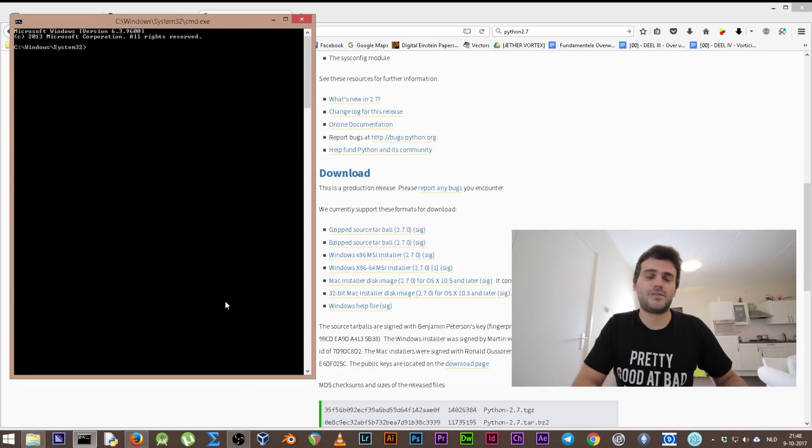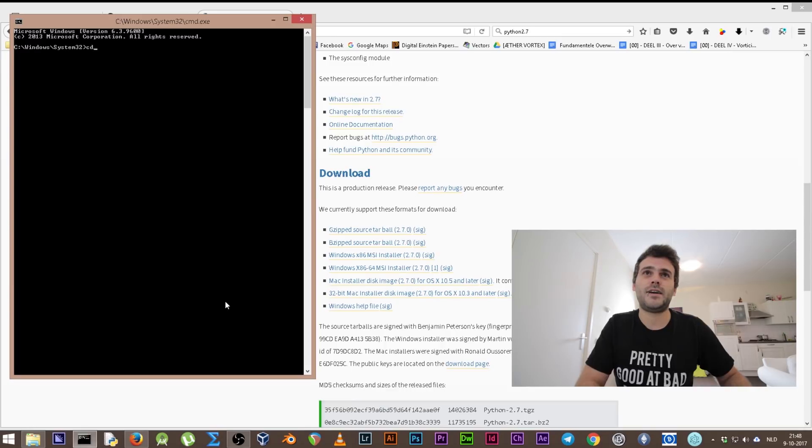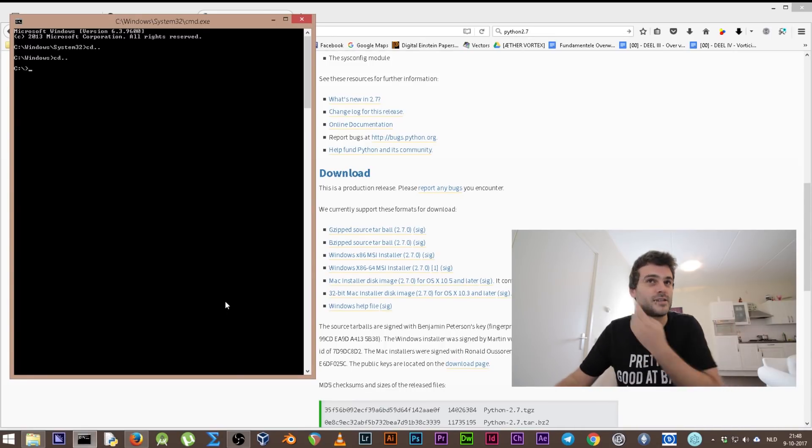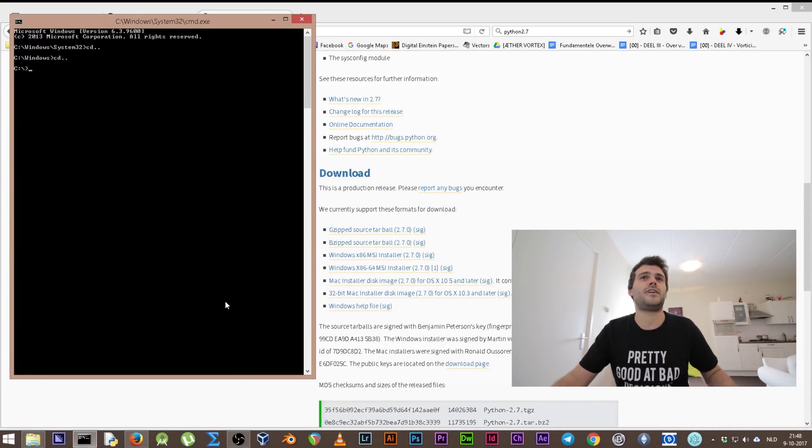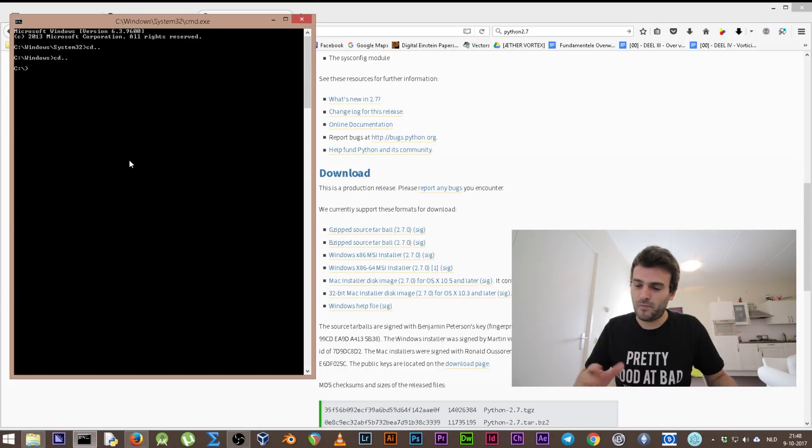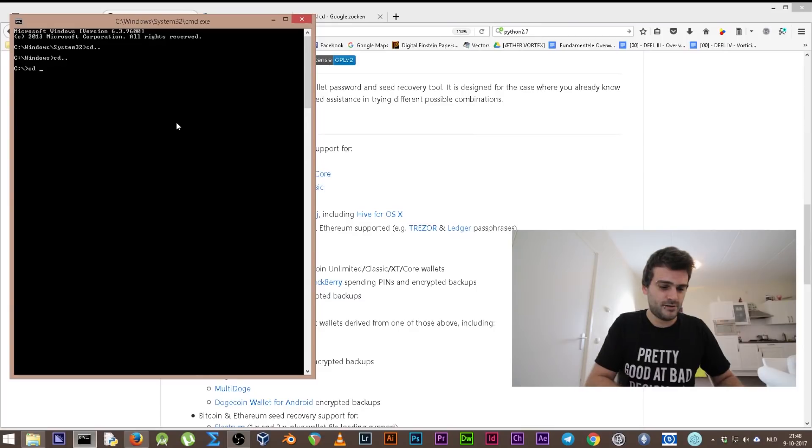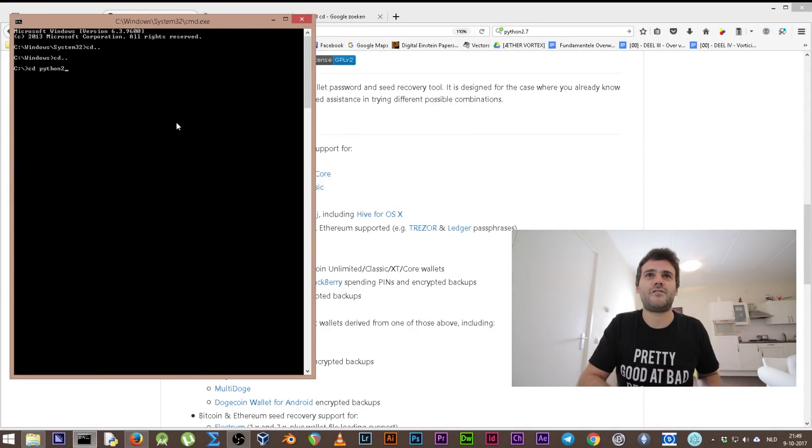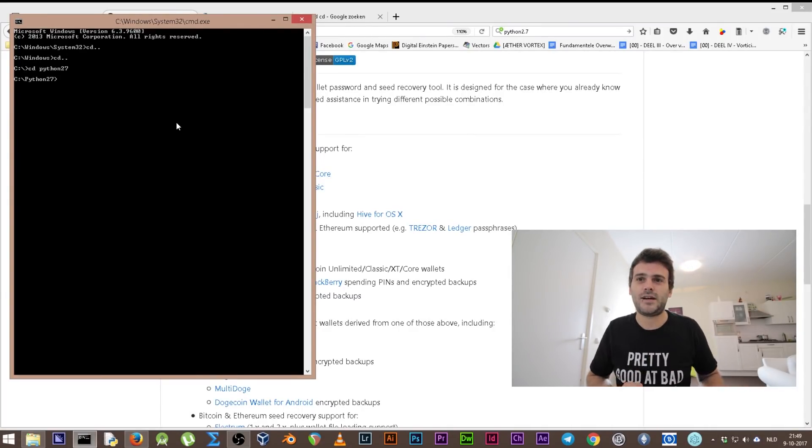It usually opens at Windows/System32. We need to go to our hard drive C. One of the ways would be just to say cd dot dot enter, cd dot dot enter, and then you're back at C, as you can see on the screen right here.